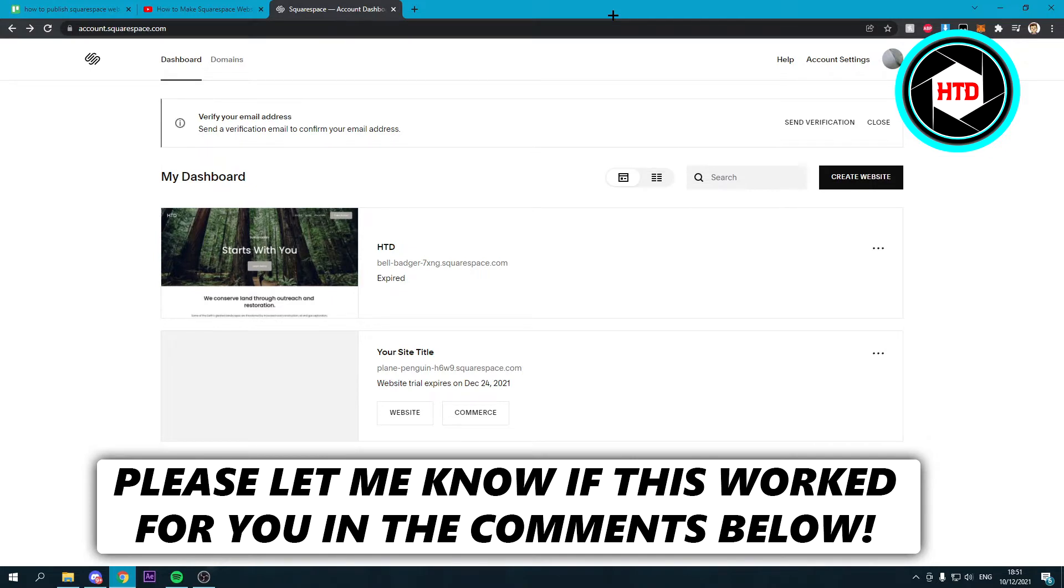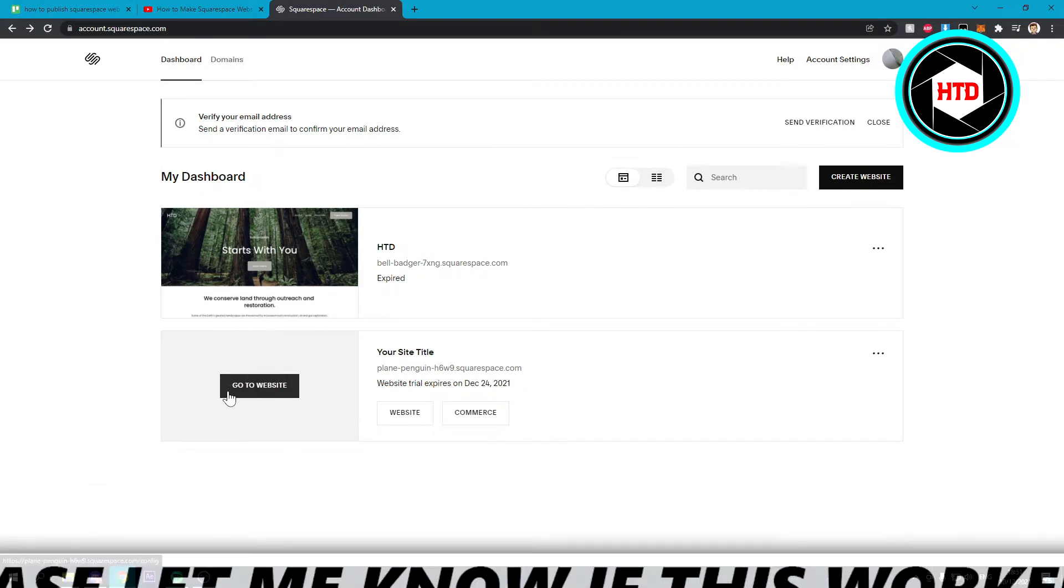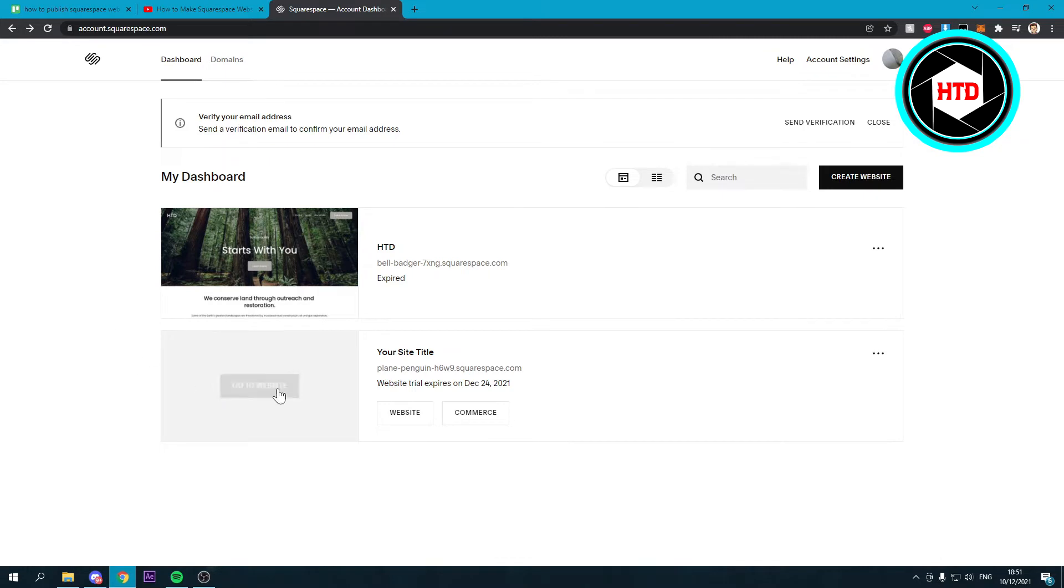Over here you can see my dashboard and you can see all my websites. Now let's say I want to publish this website right here.